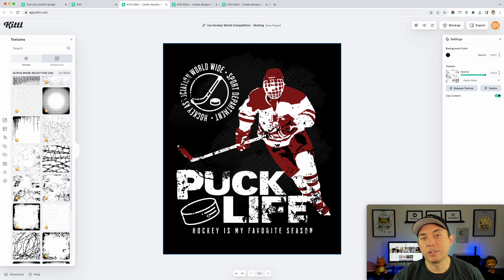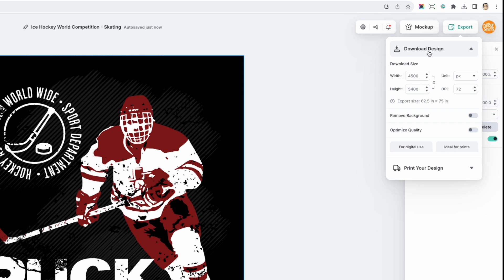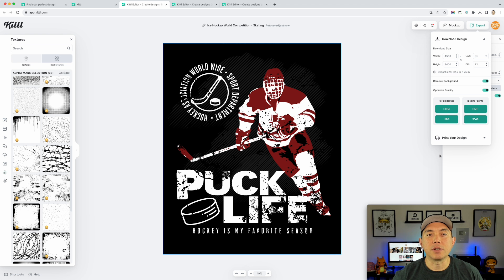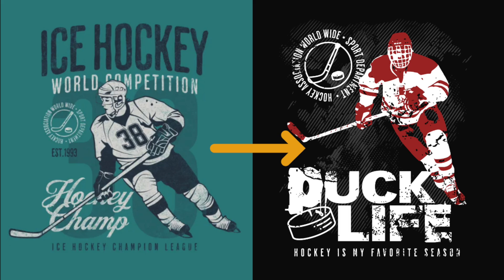That's how easy it is to do. Now I can export this — I'll click Export, download this design, make sure to remove background and optimize quality, and hit PNG. You can see how easy it was to take it from a template and make it your own with a new photo changed into a vector, some text, a grunge texture, and color changes.